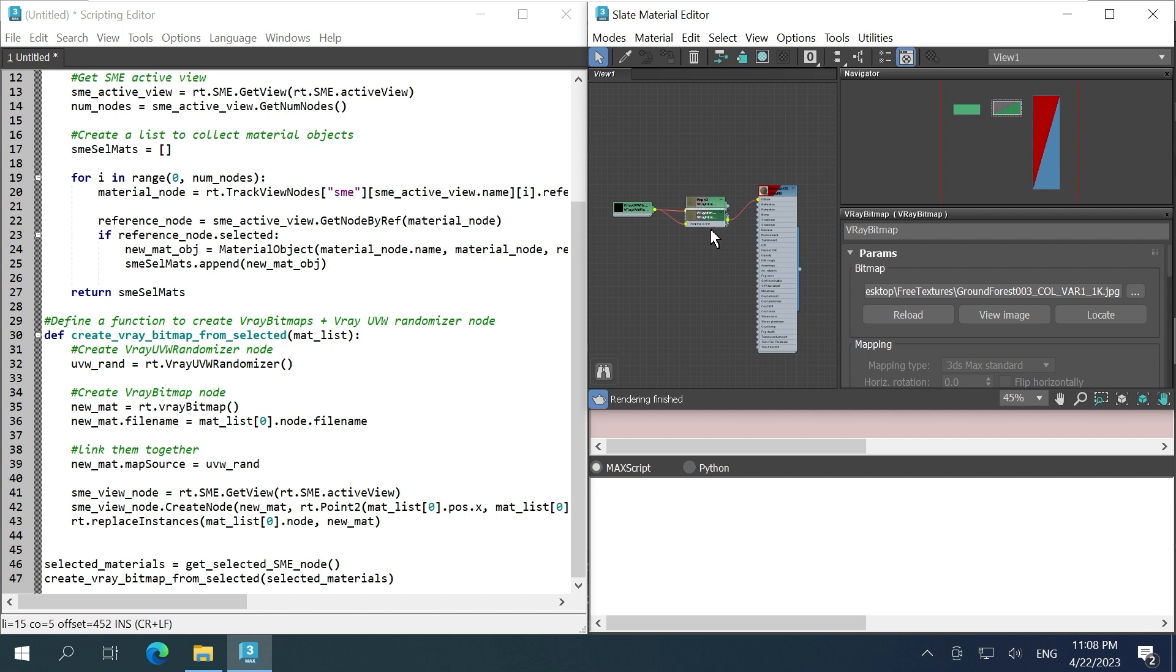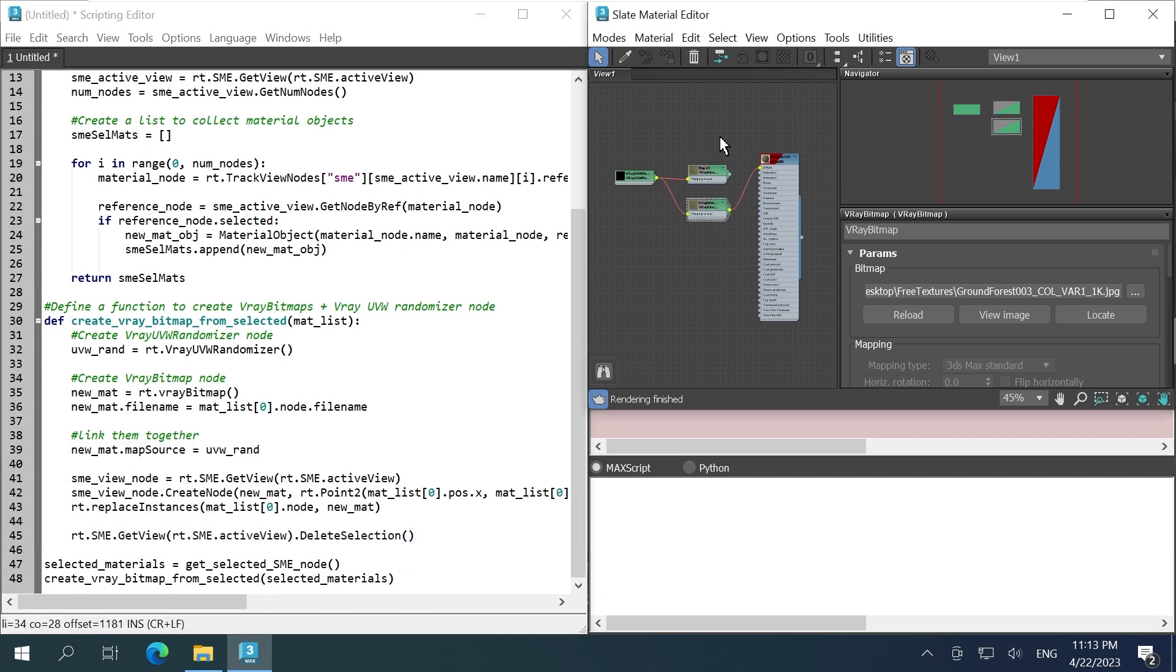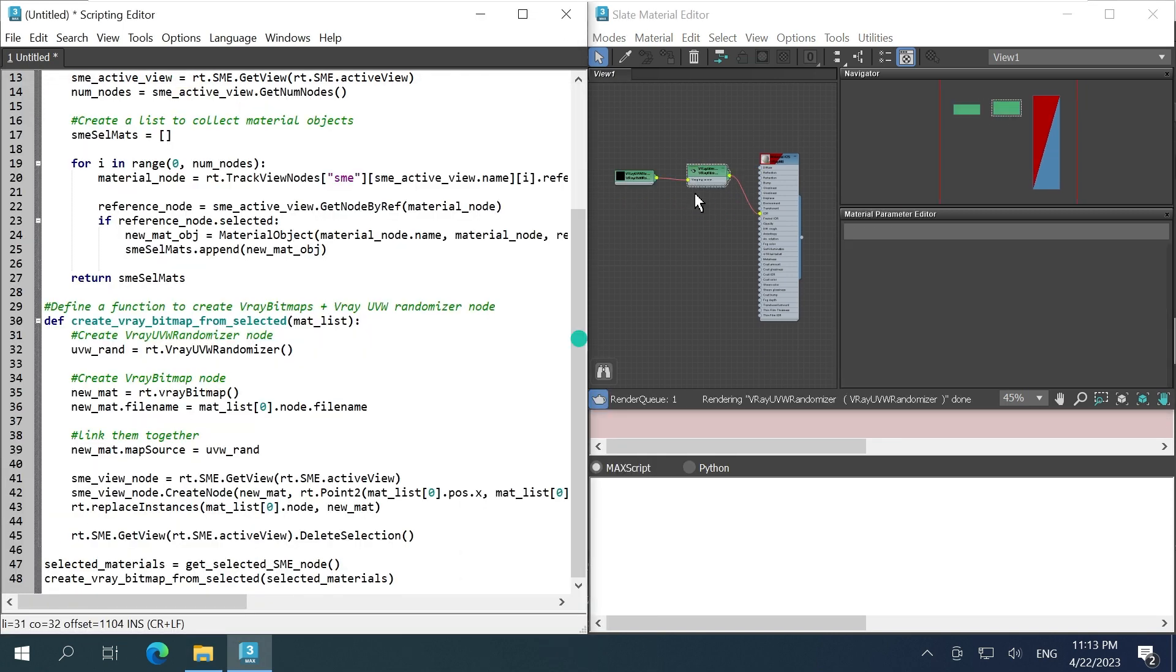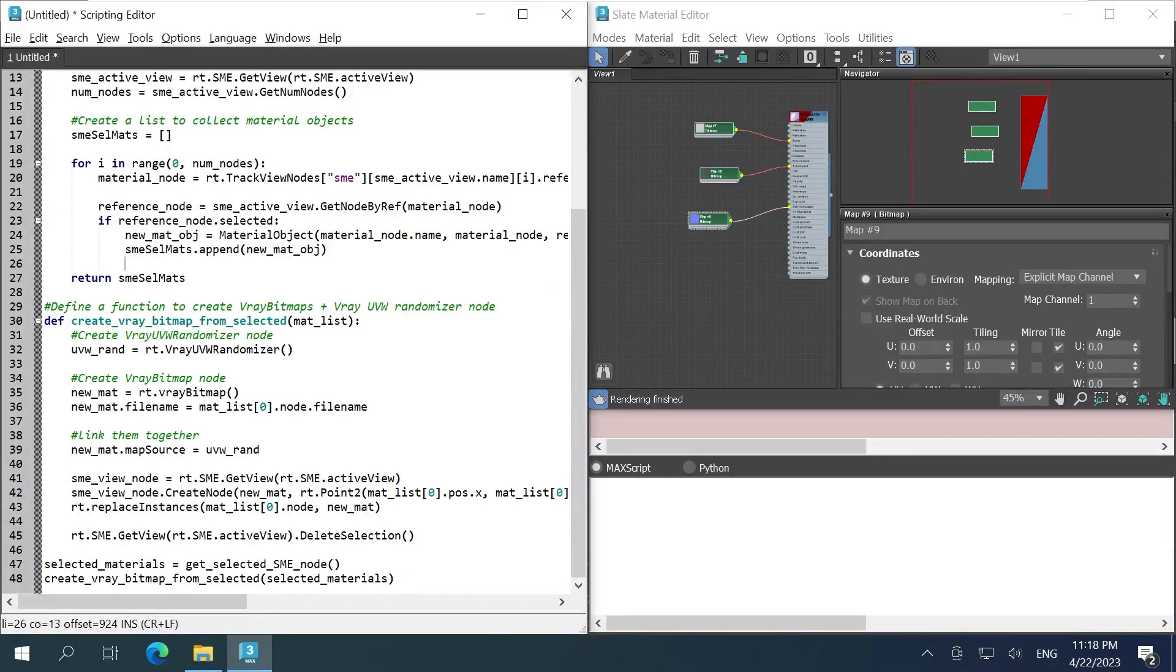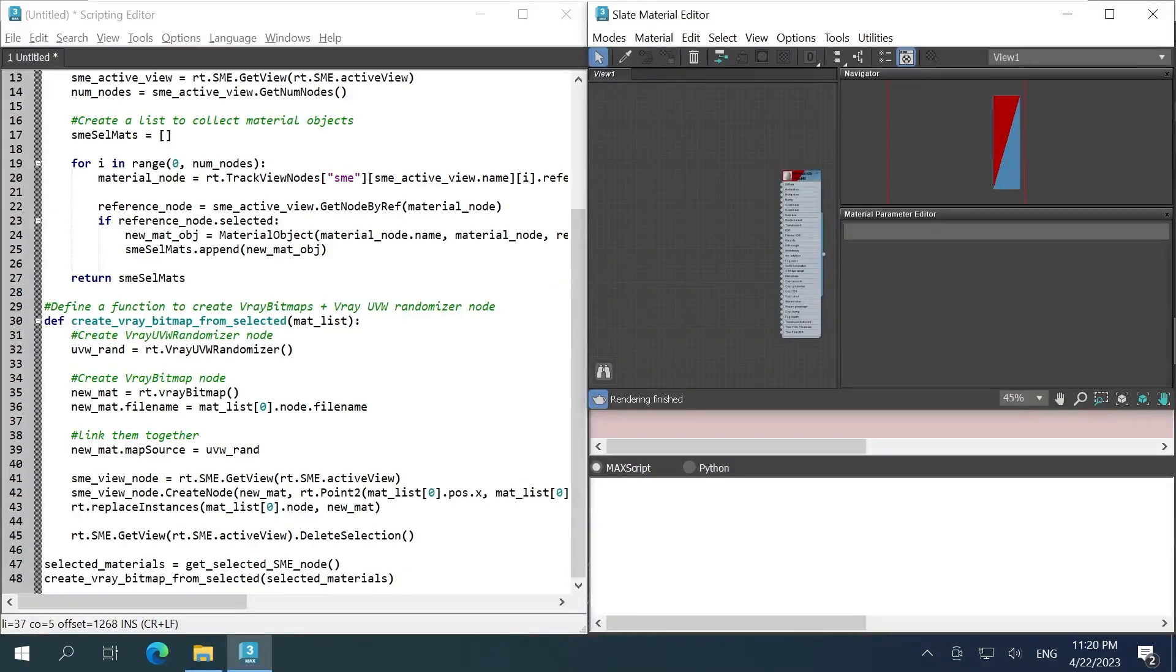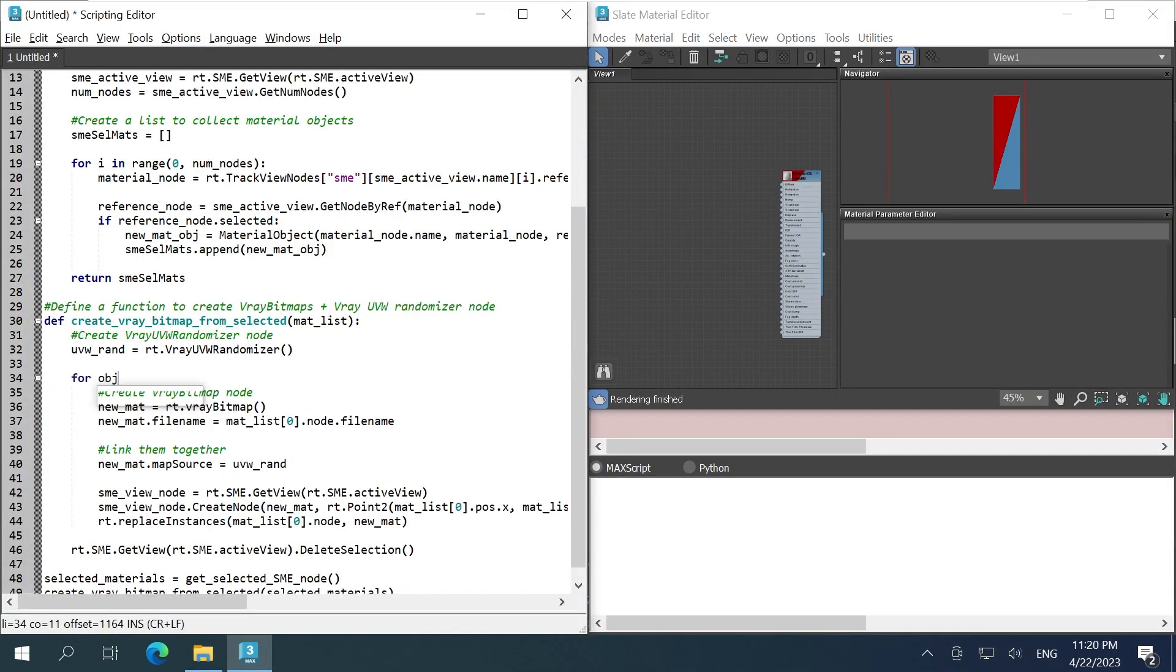It creates duplicate nodes. We just need to delete the selected old nodes. It only converts into one node. Make a for loop that loops through the matlist.